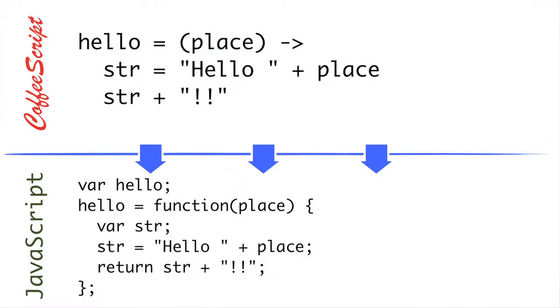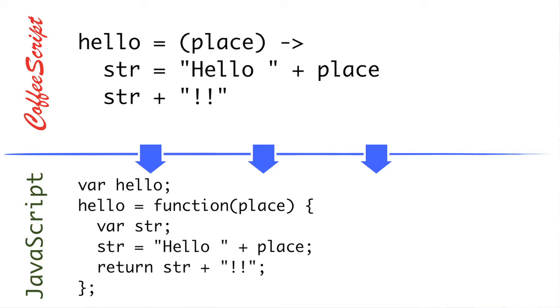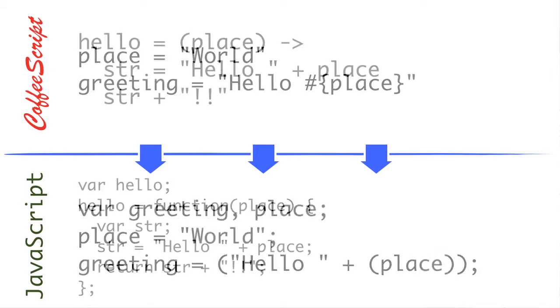Now, we can see it doesn't have to be all on one line. In this case, we're creating a function called hello that takes a parameter place, and we have multiple lines inside of that function. Now, CoffeeScript uses indentation to denote where the function ends and begins. So in this case, we have a couple of lines inside of our function. We're creating a string that is hello plus the place parameter. And the last expression is that hello place plus exclamation points. So when it translates down, it not only defines our vars, but it also constructs our string plus place and inserts our return keyword.